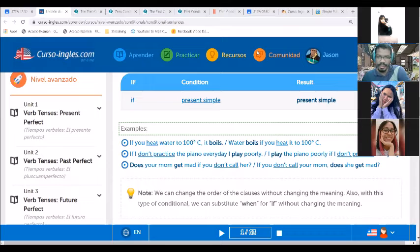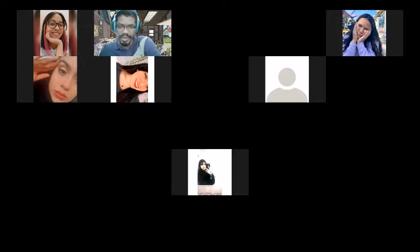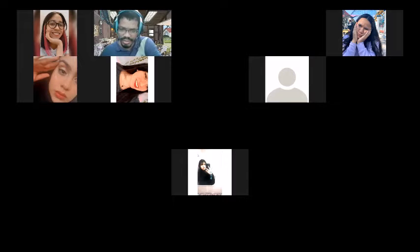You only need to remember that you're using the present simple, so always conjugate your verb correctly. For he, she, and it, you use your 's' endings. For I and you it's singular; for we and they it's plural. Those only change for irregular verbs like the verb 'to be', but for most verbs the verb doesn't change. So let's practice zero conditional: present simple condition and present simple result.